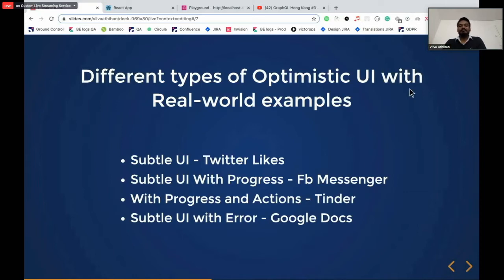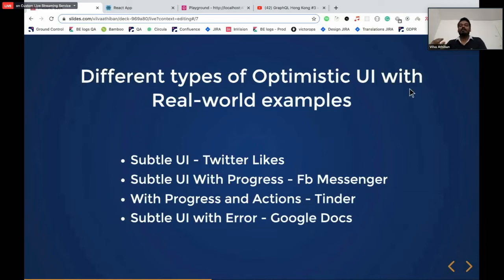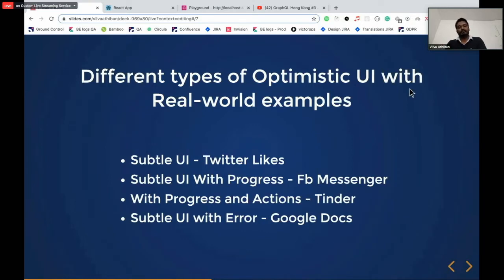Subtle UI with progress: it still gives you the optimistic feel, but if it fails, it doesn't show you an obvious error message. It can still show a progress indicator. If you make an API call and it fails or errors, it doesn't throw an obvious message on your face. Next is UI with progress and actions. When you make a request, it updates the UI optimistically, but gives a clear indication it's still in progress. And if it fails, it gives you a list of actions.